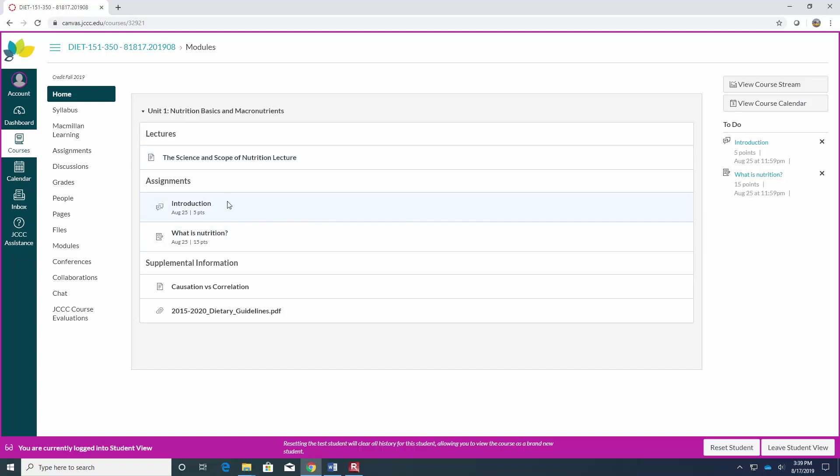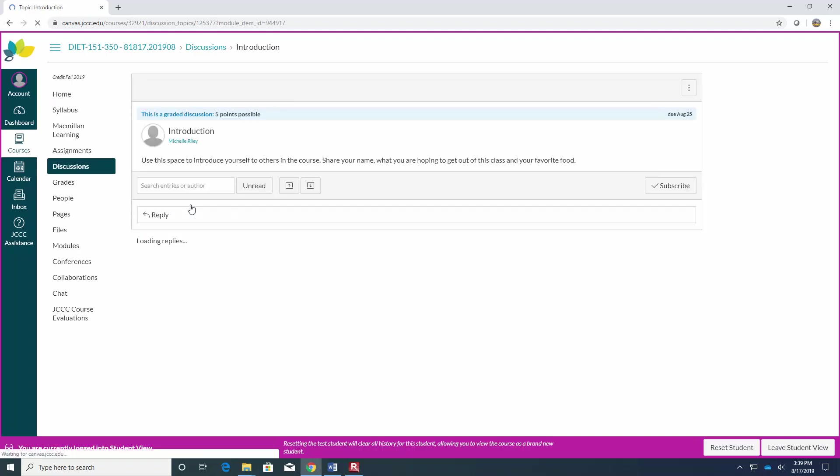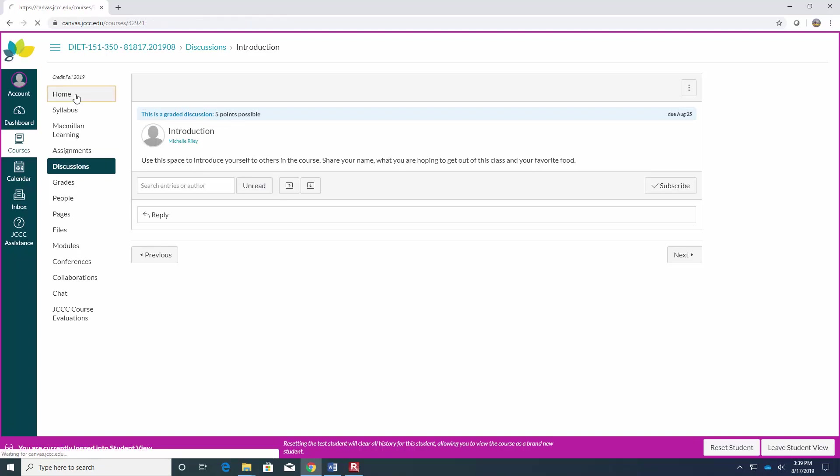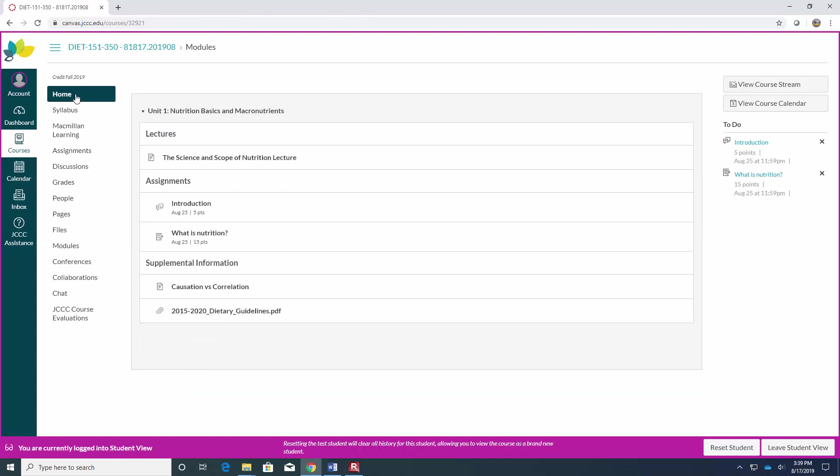It will also show some assignments. Again, these are just the first two that are due so you can see the due date underneath them. You can click on the assignment. This is a basic introduction discussion post, so just introduce yourself to your classmates, why are you taking this class, what do you hope to get out of it. This will be used for our attendance since you have to log on in the first week to be counted as attended in an online class.